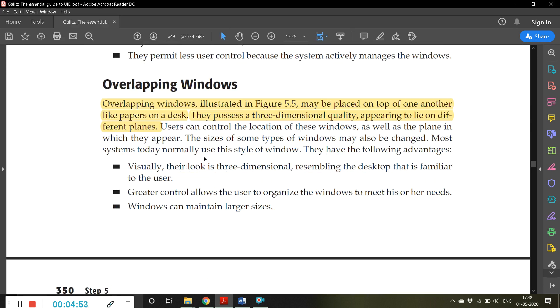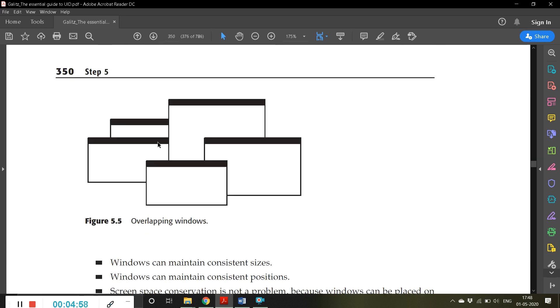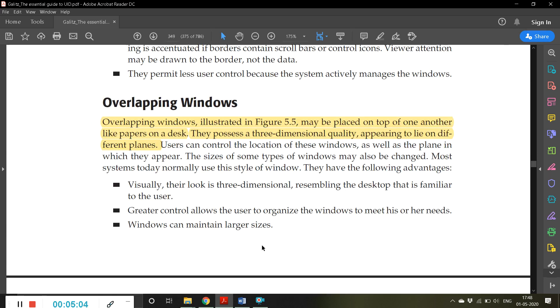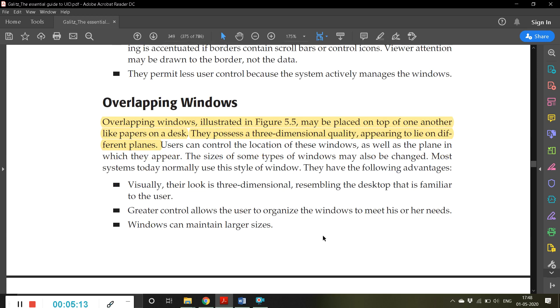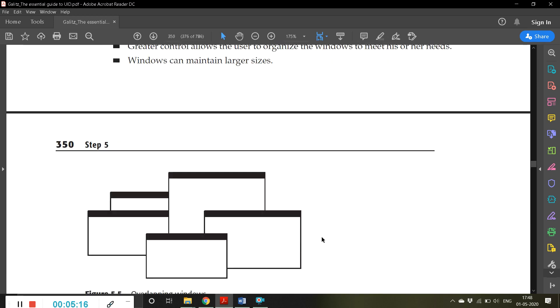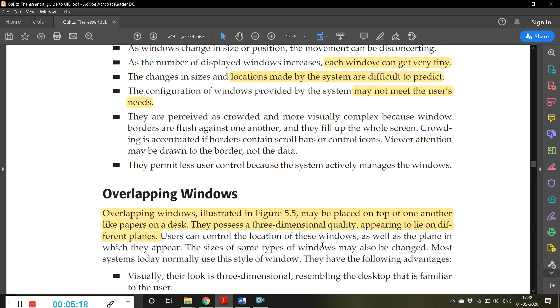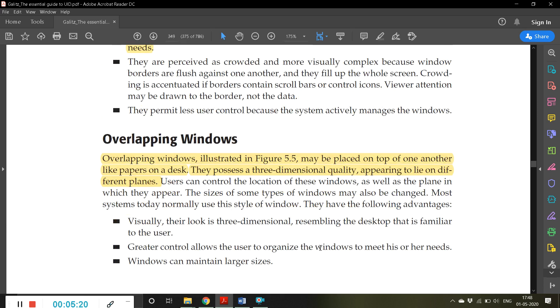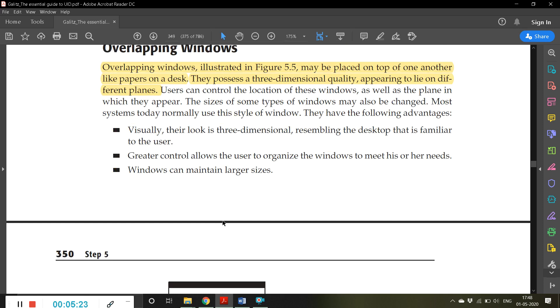Overlapping windows illustrated in Figure 5.5 - you can see here some windows are overlapping on others. This kind of window arrangement is called overlapping windows. They may be placed on top of one another like papers on a desk. They possess a three-dimensional quality, appearing to lie on different planes. One advantage of overlapping windows is they look like a 3D arrangement, so visually they look very nice or appealing.